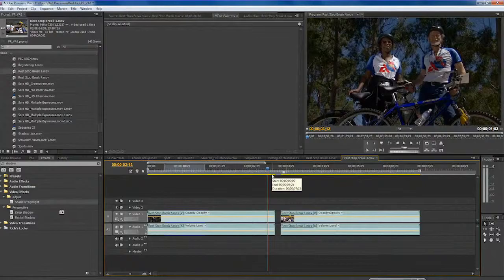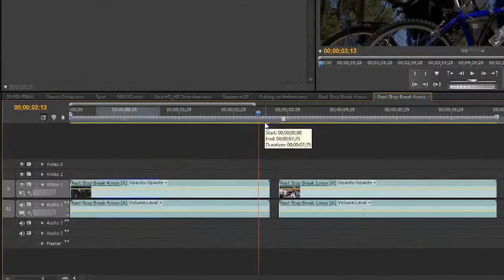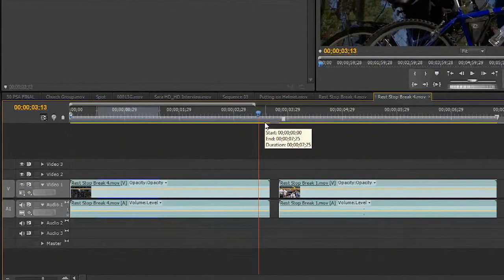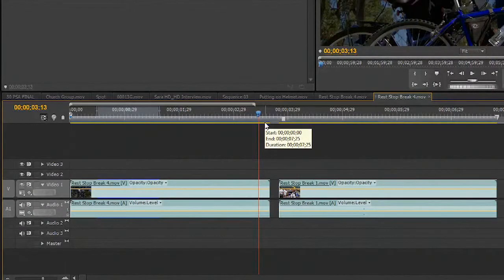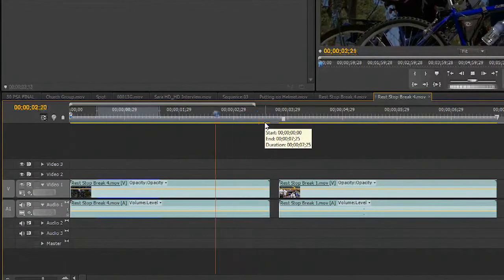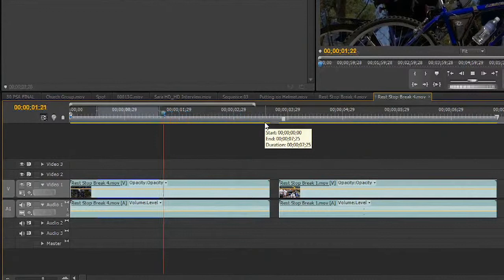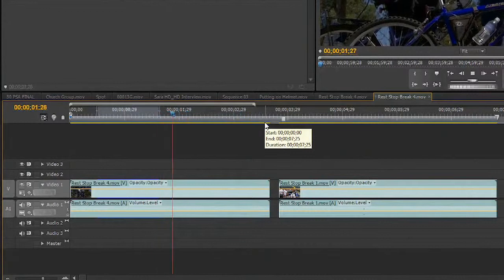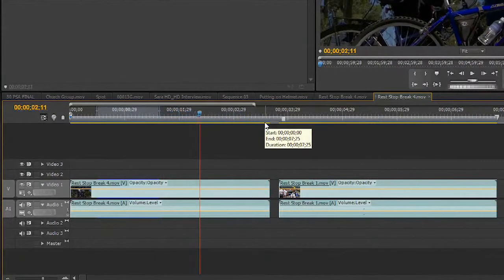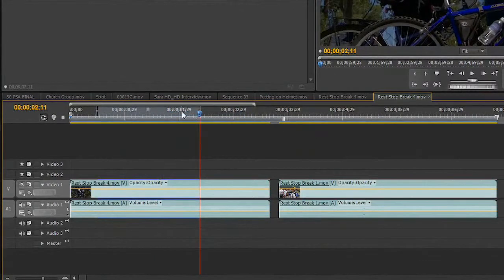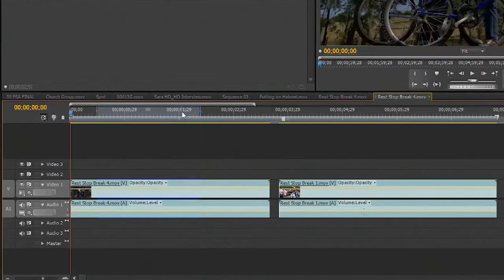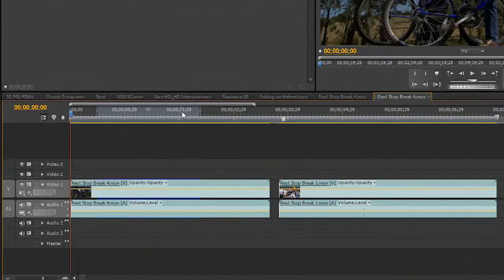And there's the line we want. Well, there's a bunch we don't want, so let's go ahead and get rid of that. Mark my out point, and we'll just go to the beginning here. We'll press Home. It takes us all the way to the start of the timeline, and I to mark my end point.